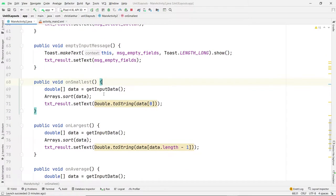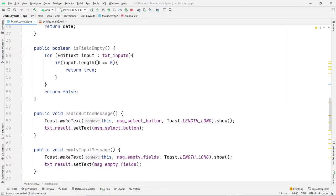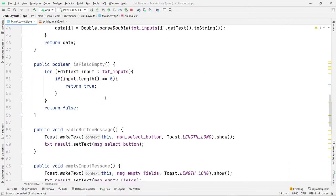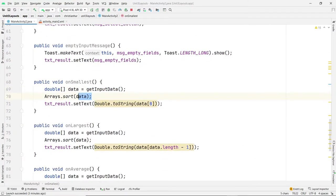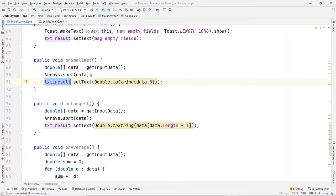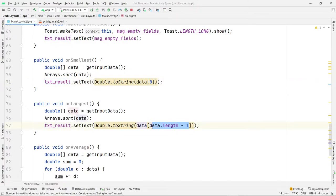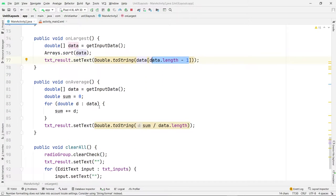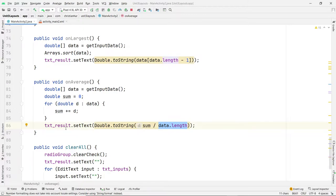This is the function to return the smallest of the data. We call getInputData, which returns an array of three numbers. We use array sort to sort the array, and then we get the smallest one at index zero and set it to the text result. The largest works the same way, except we get the last element using data.length minus one. For the average, we loop through the data, add the sum of those three elements, and divide by the length of the array to give us the average.